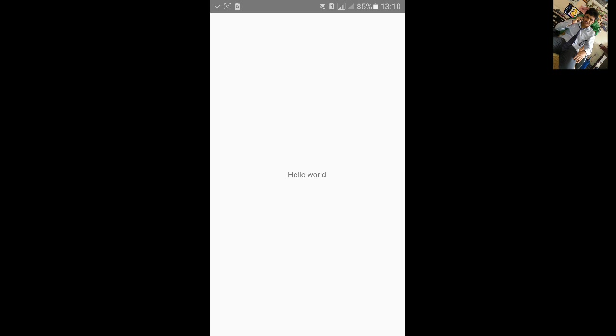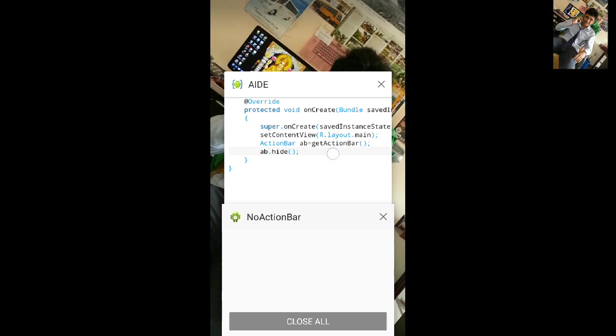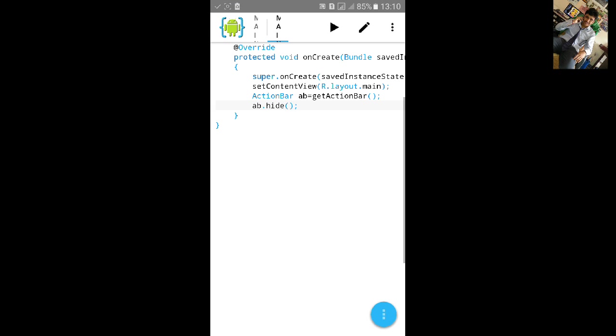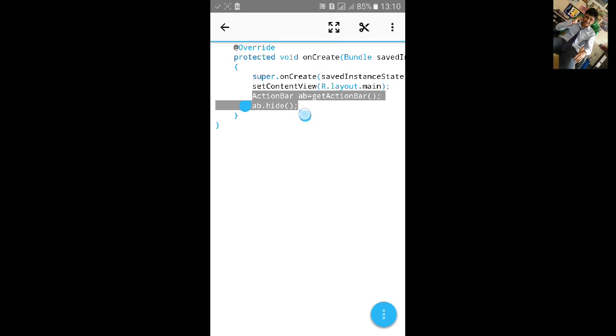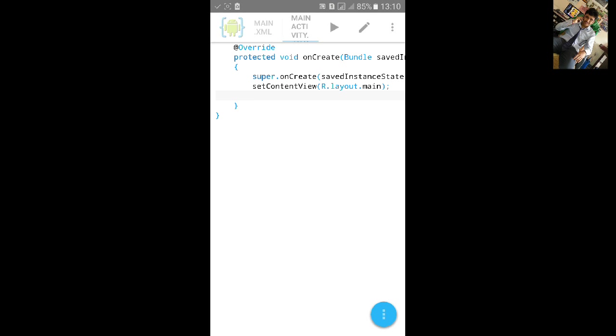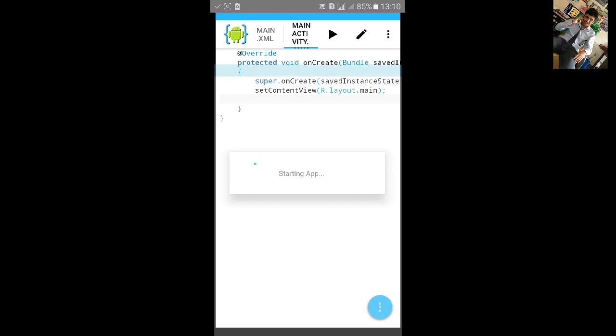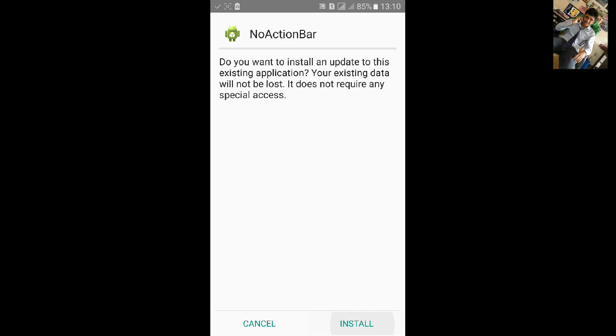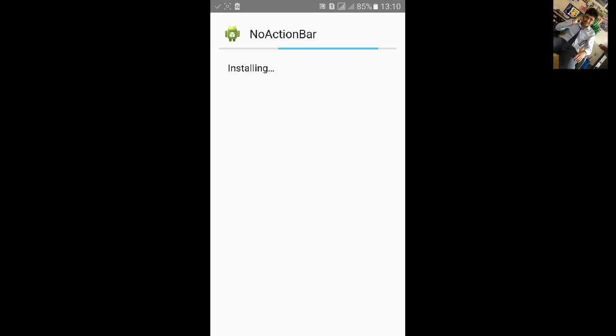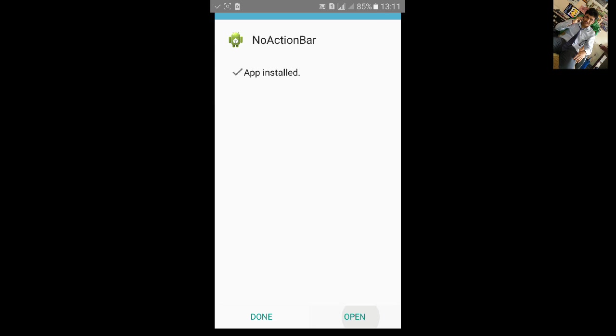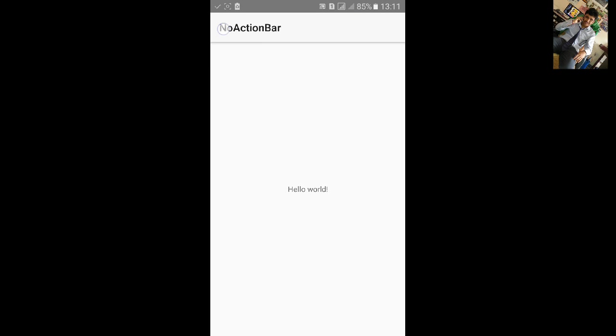Similarly I will show you second way. First of all we will remove it and build it. Build that. Now here is action bar.